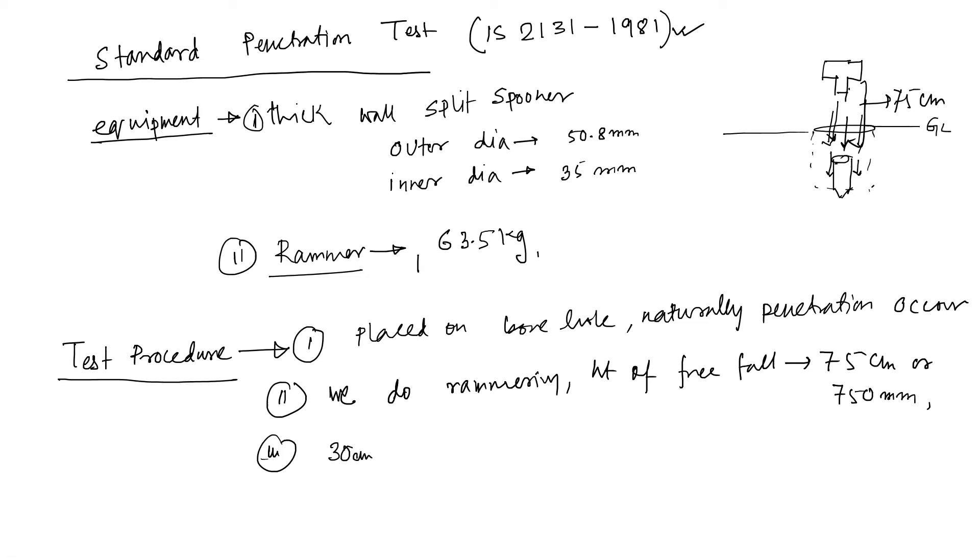Now look, this is your borehole. From here you have to penetrate 30 cm. Till 30 cm you have to do ramming.